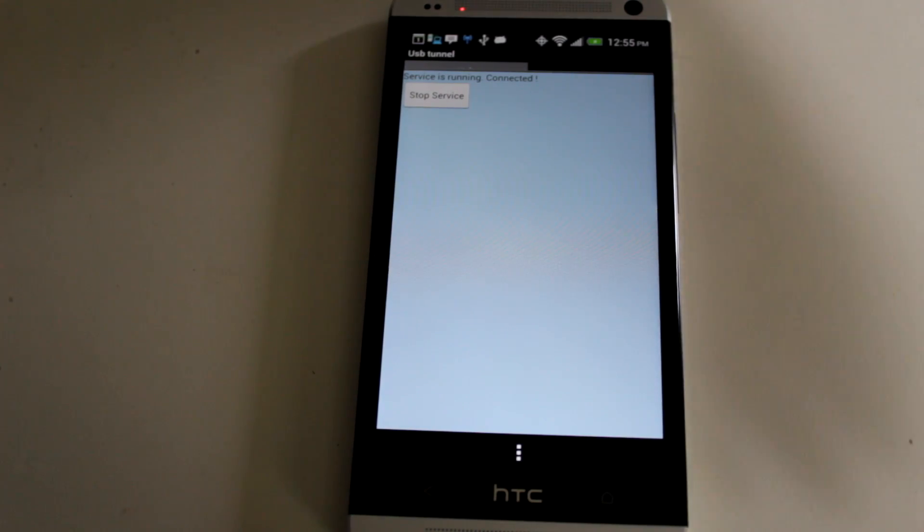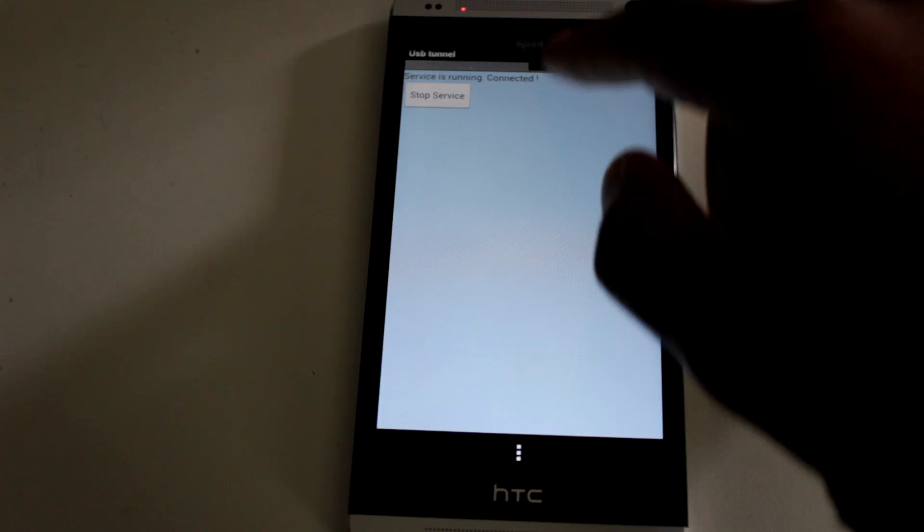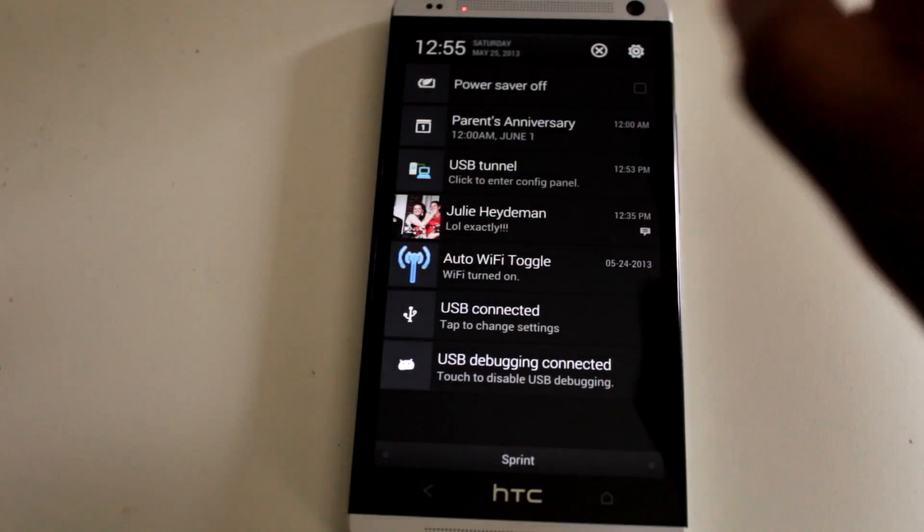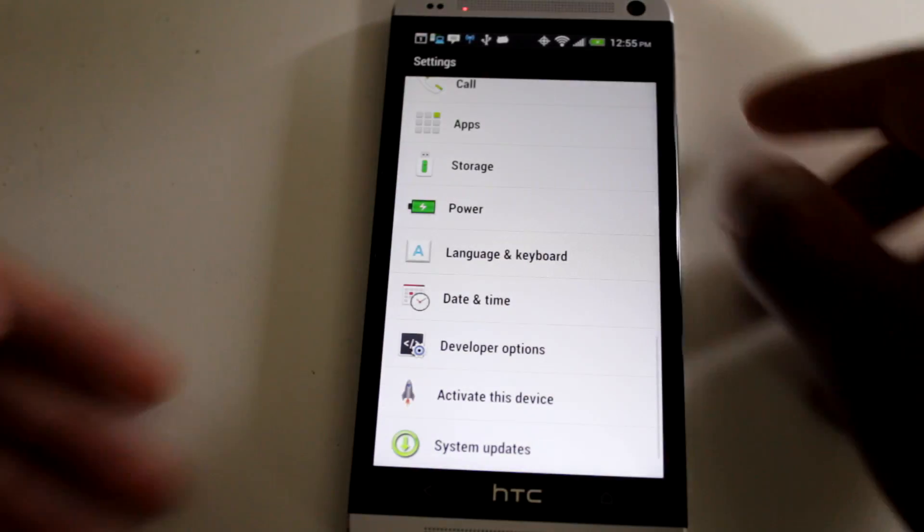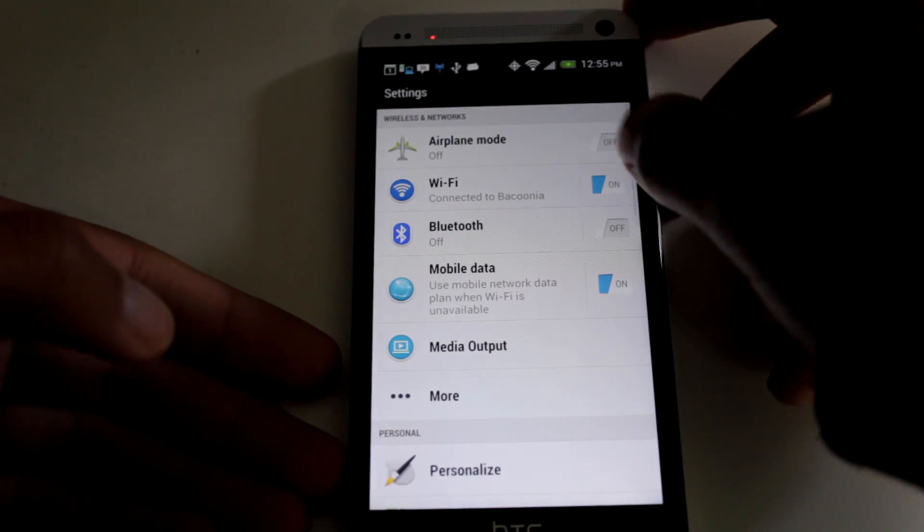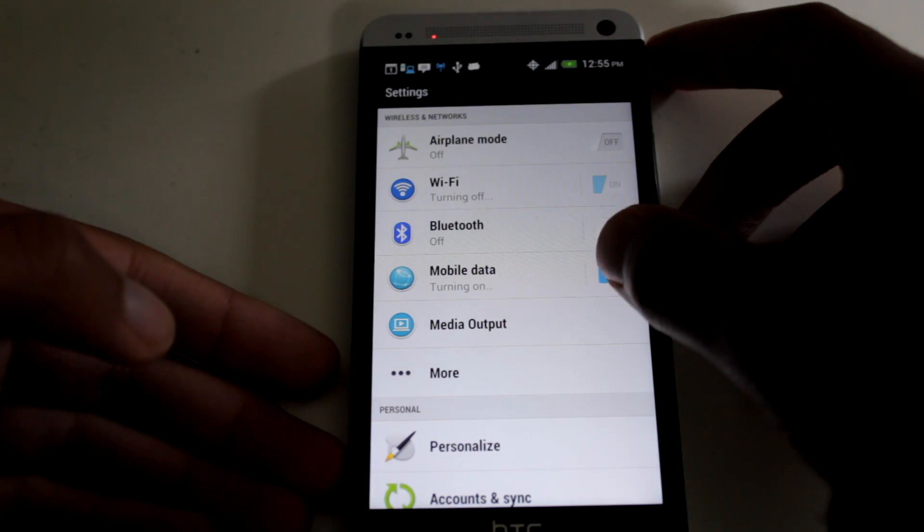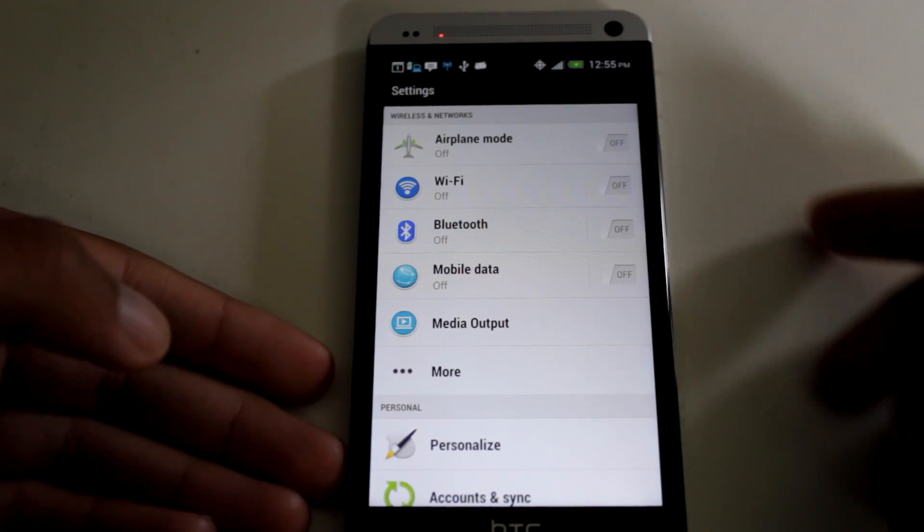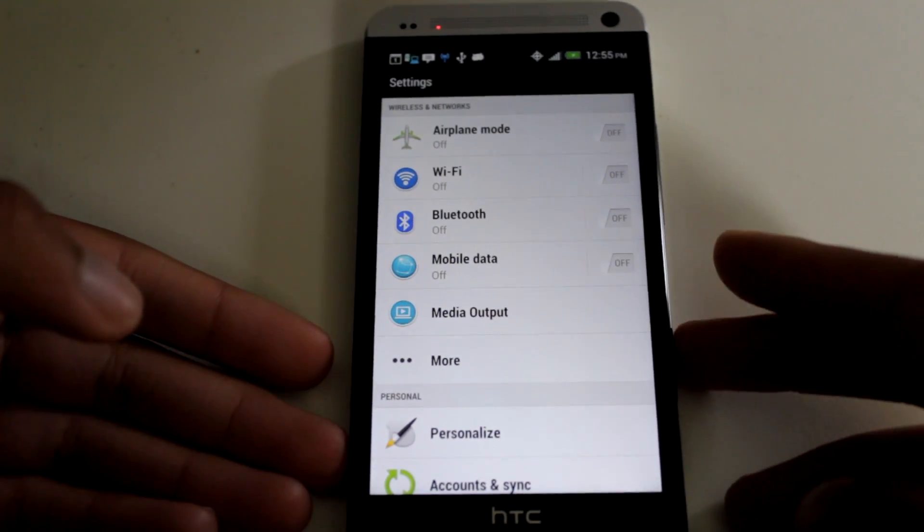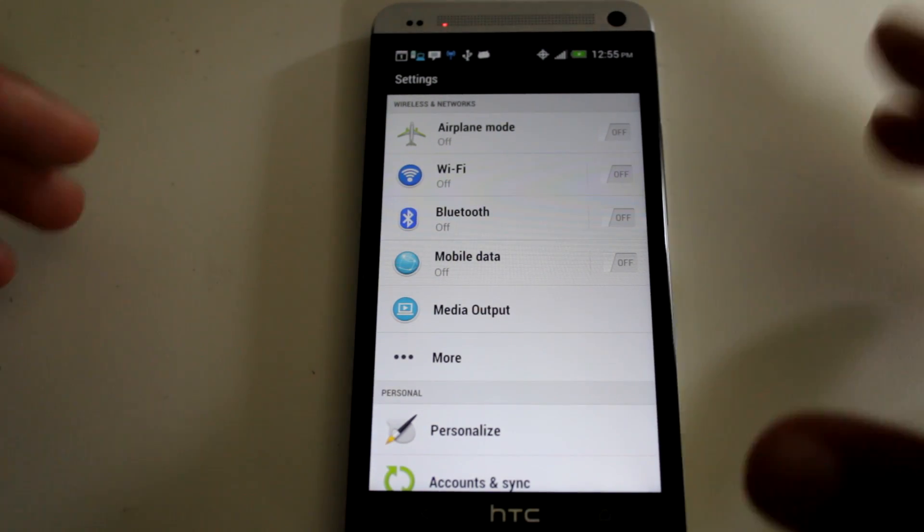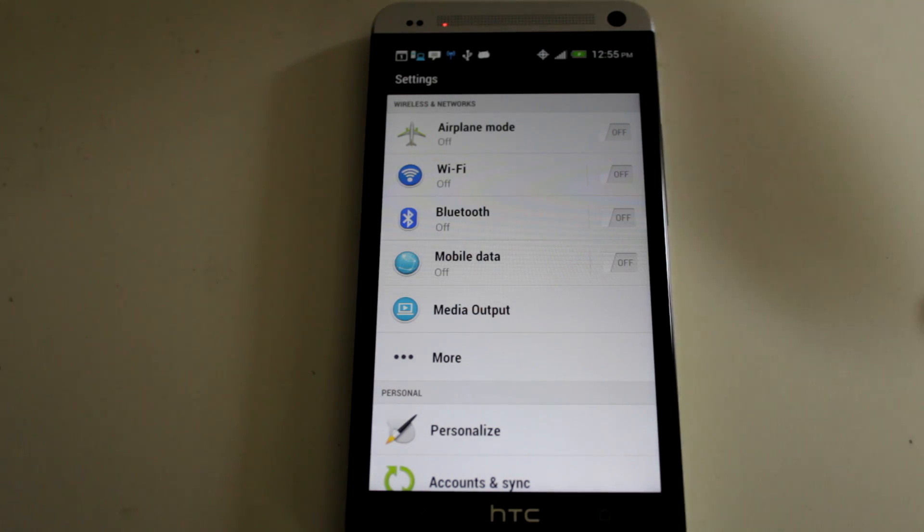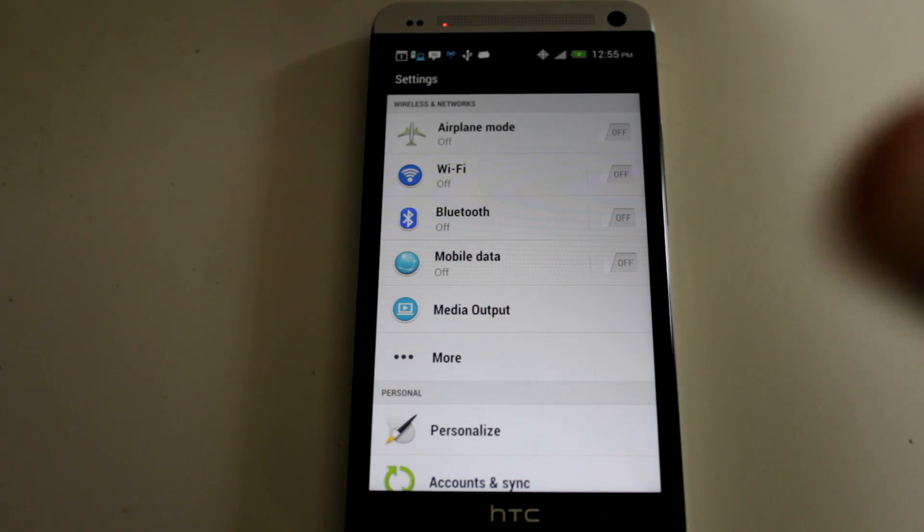Now, just to prove that this is coming from PC and not the Wi-Fi connection, because you can see I do have Wi-Fi connected, I'm going to go into my settings, and I'm going to turn off Wi-Fi, and I'm going to also turn off mobile data. So right now, all my connections are off, and this is showing you that all my connections are coming purely from the computer.